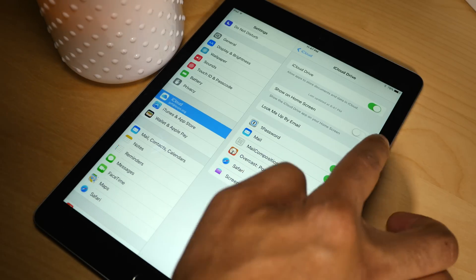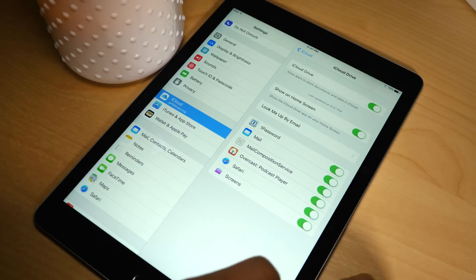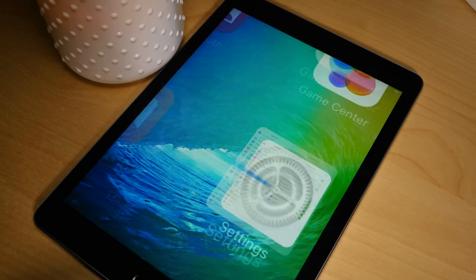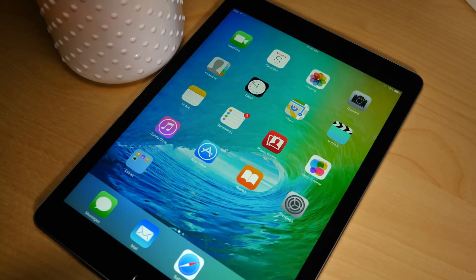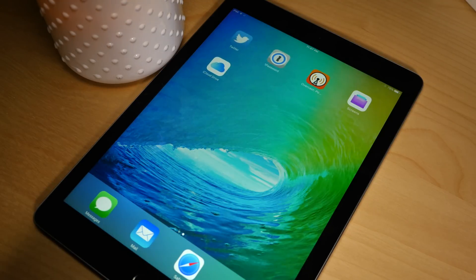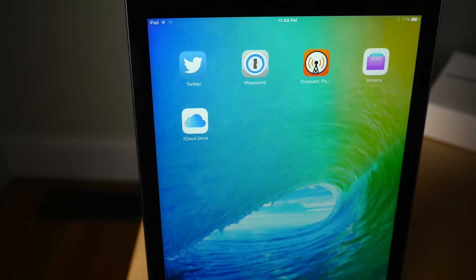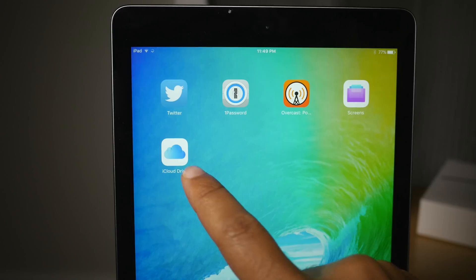Just go to settings, iCloud, and enable the show on home screen switch and that will place an iCloud Drive app icon on your home screen just like this.